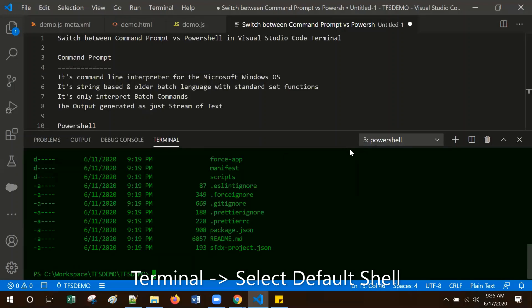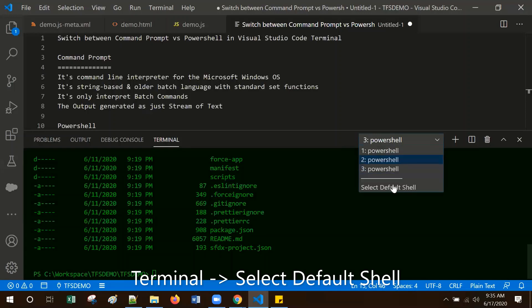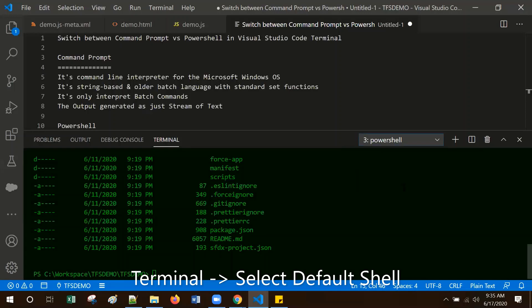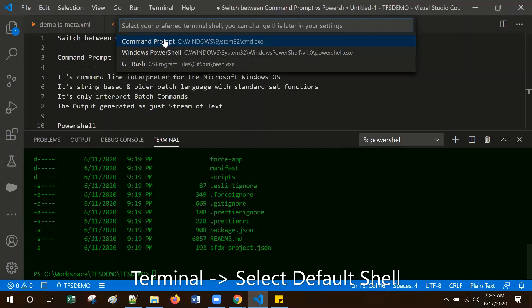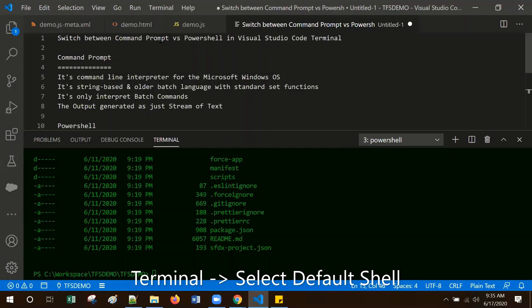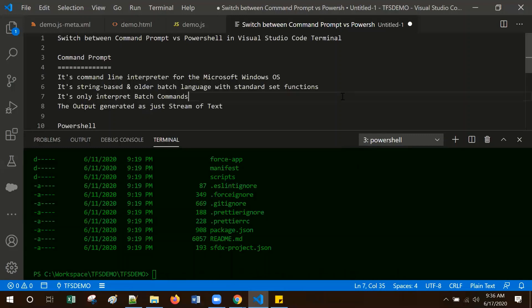Let me switch to Command Prompt. I am selecting default shell and selected Command Prompt. If you notice, the change is not reflected. So we need to restart or reload Visual Studio Code.